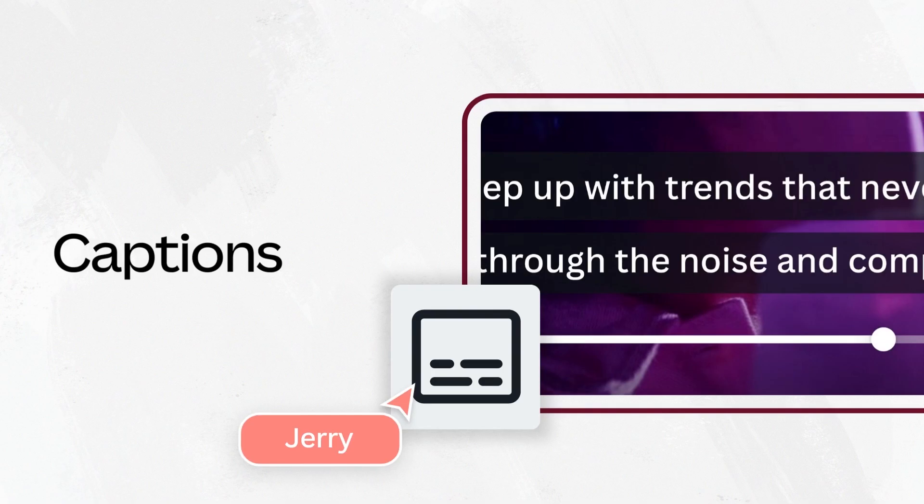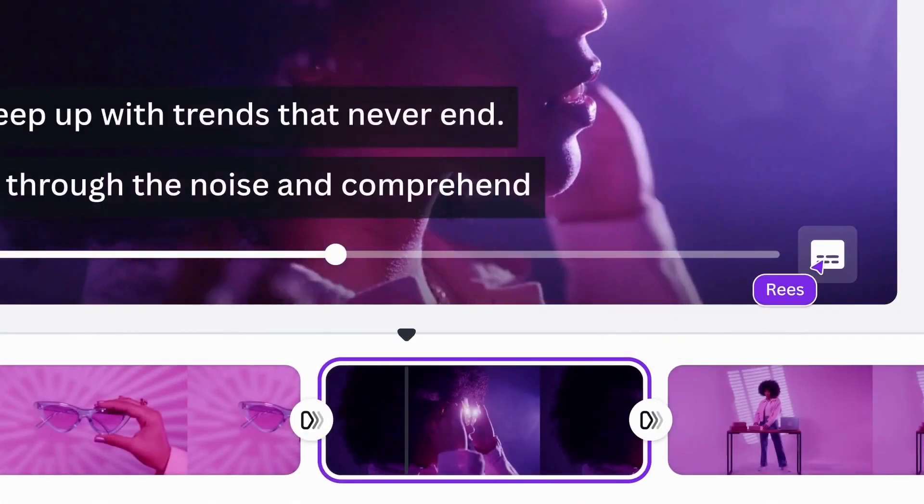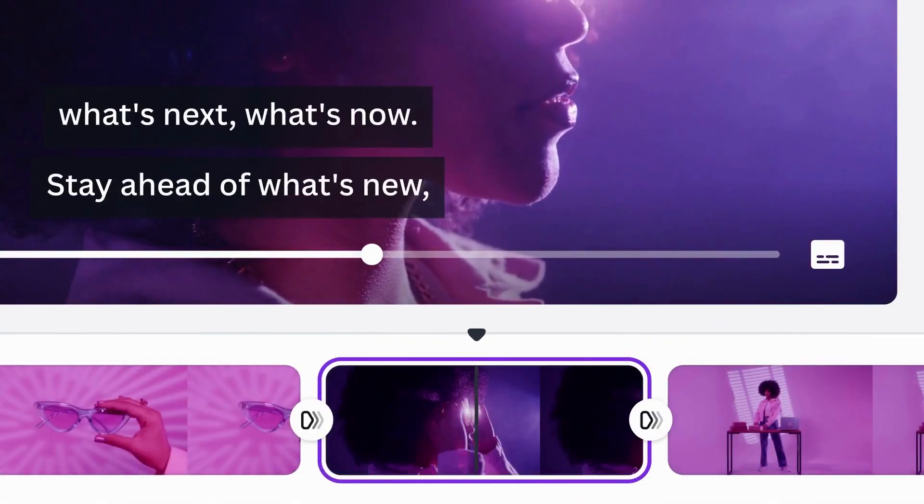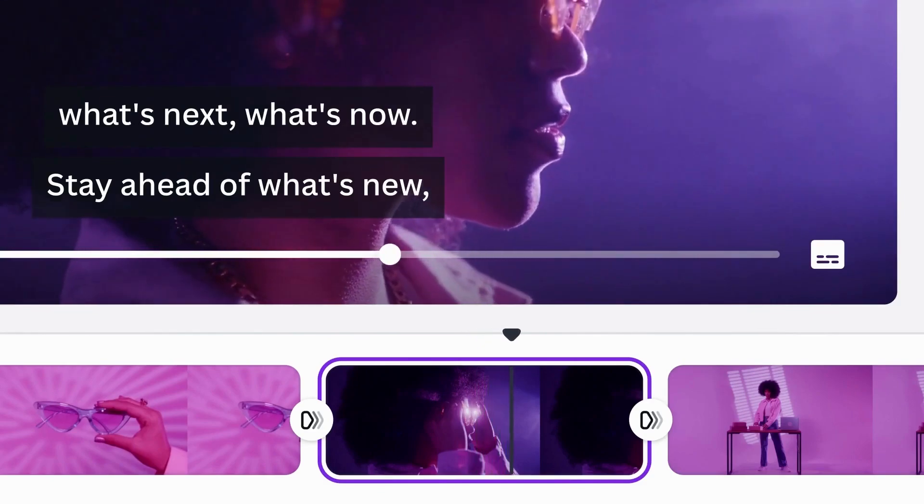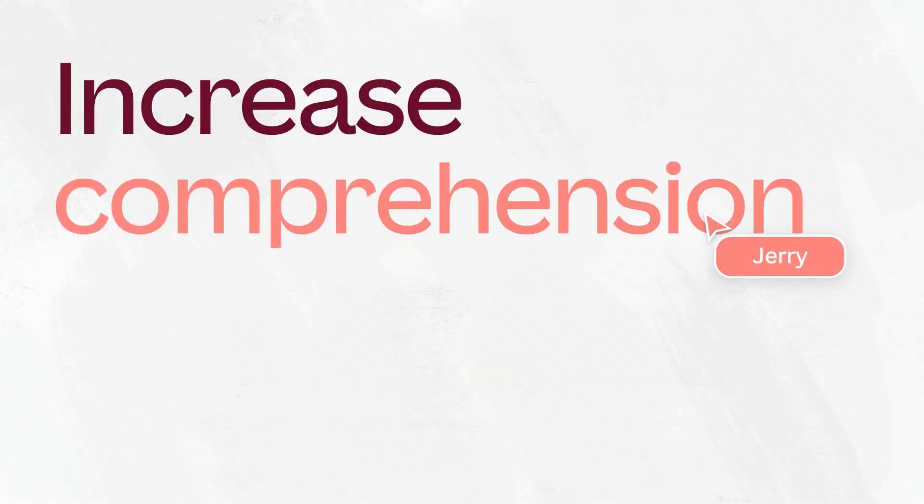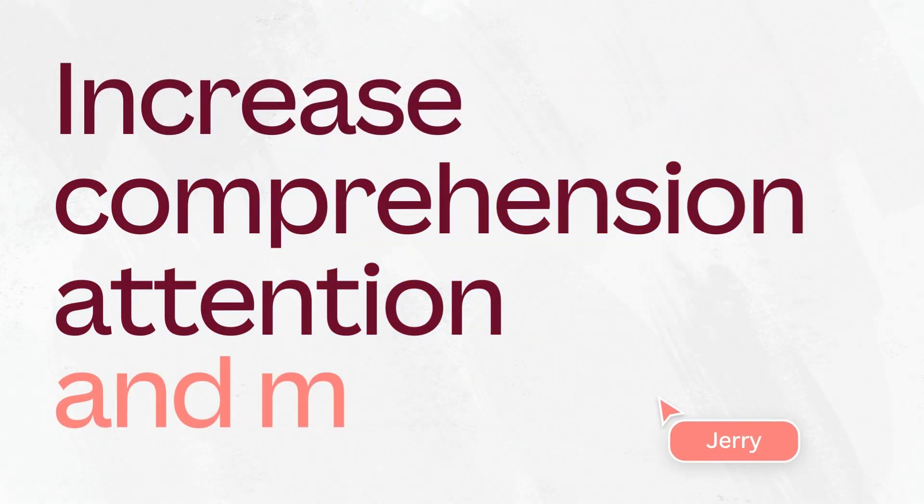Bring your content to more people by enabling auto-generated captions for all your videos and audio. Canva's accessibility captions meet international accessibility standards, increasing comprehension, attention, and memory.